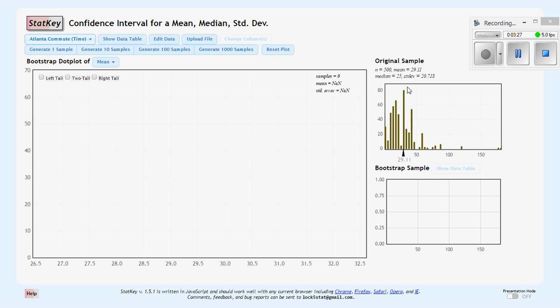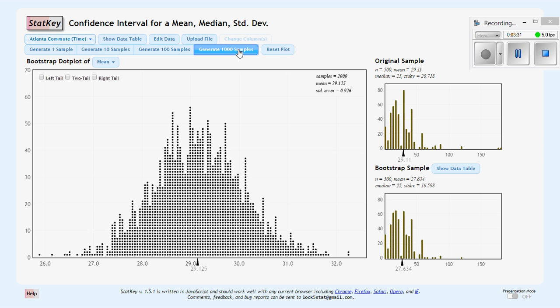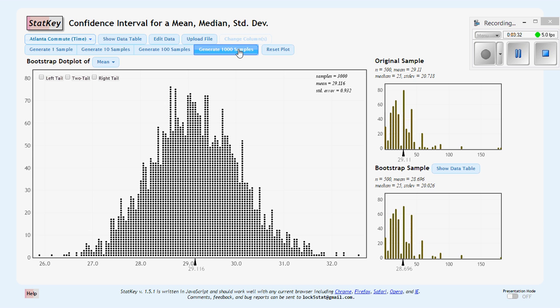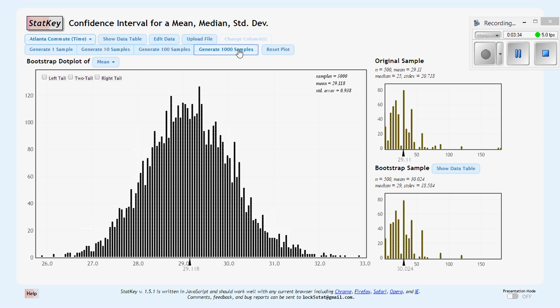So then we could just generate our samples. And we could do our 95% confidence interval from using our mean from our original sample and our standard error that we get from our sampling distribution or bootstrap sampling distribution.